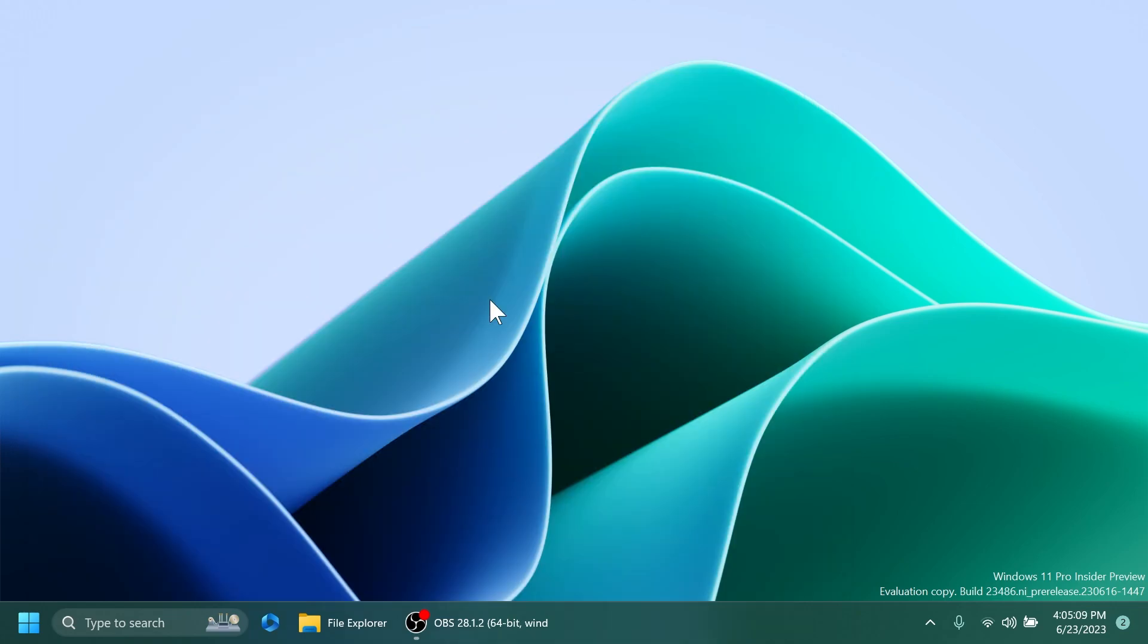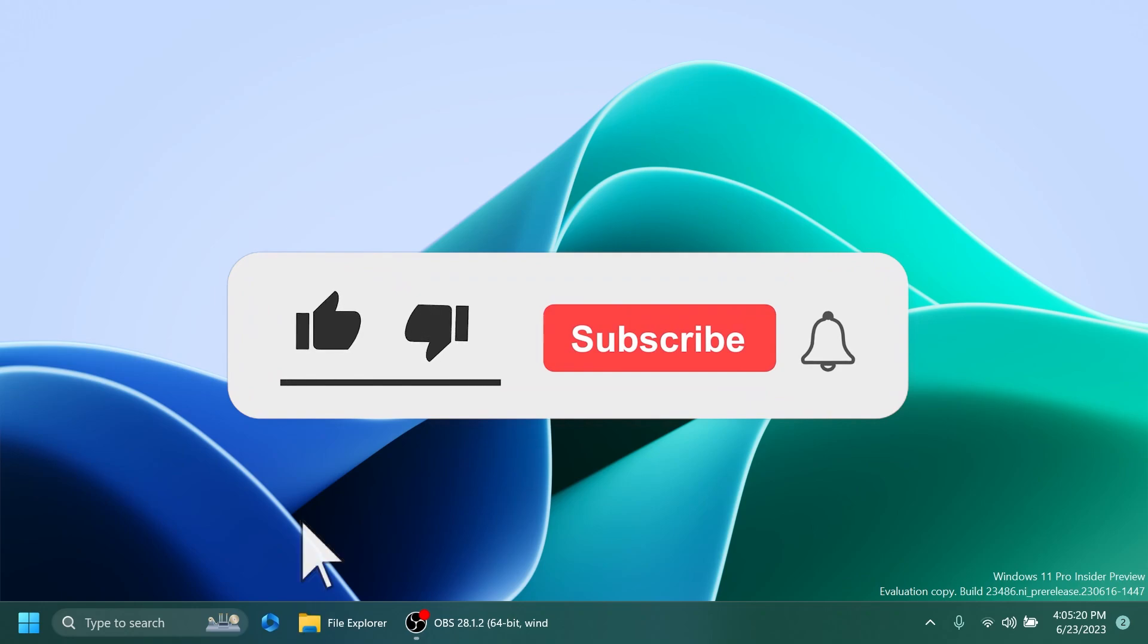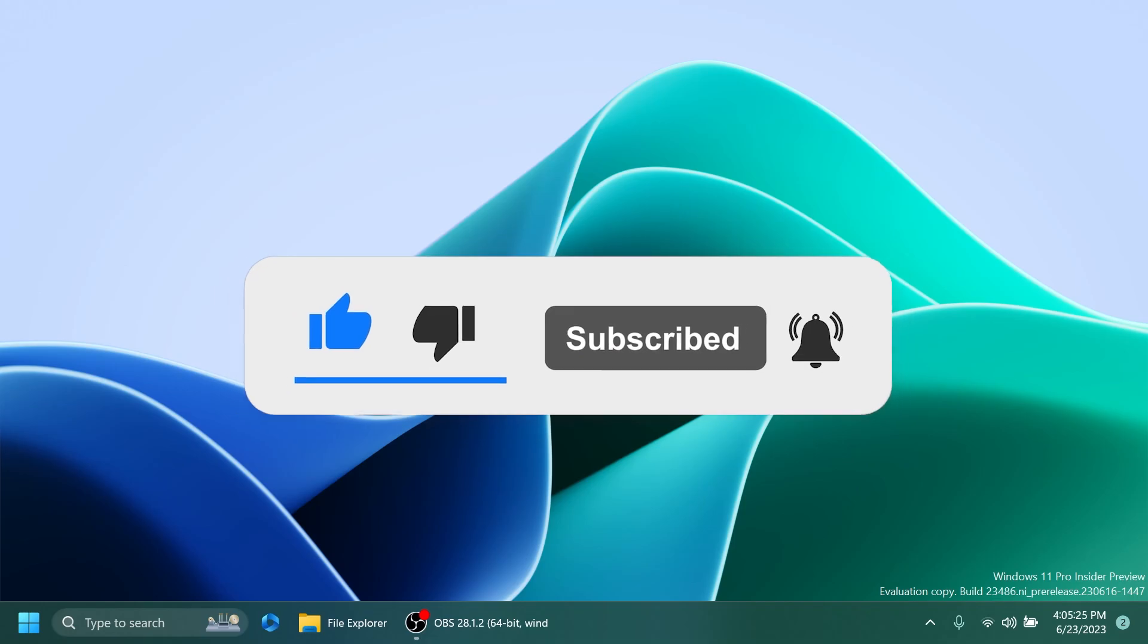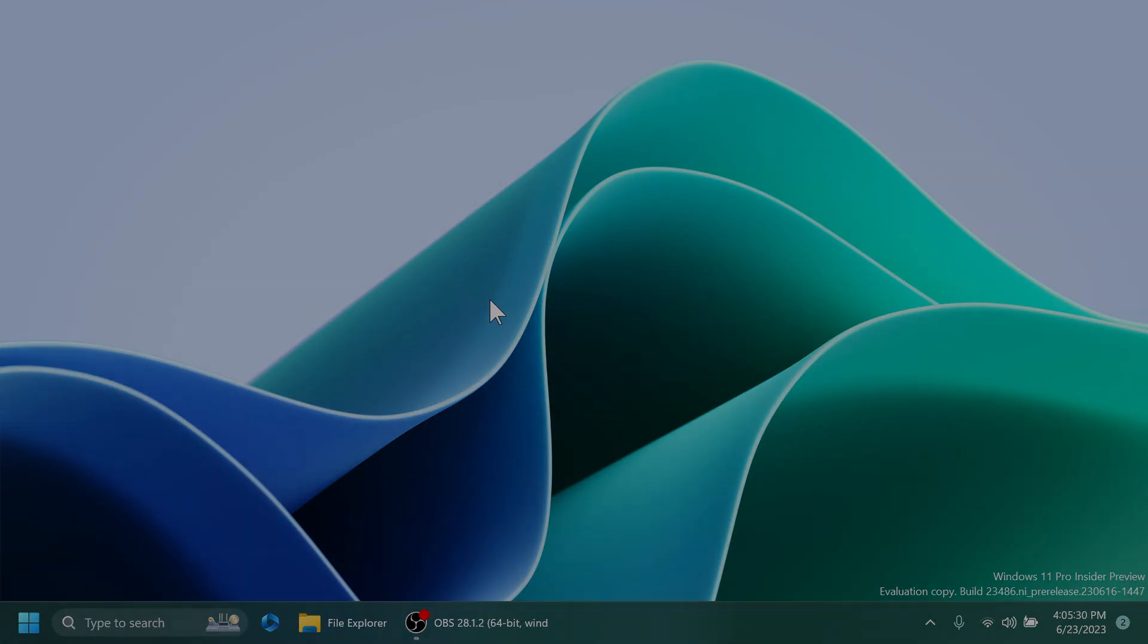So basically, this is it for the latest dev channel build, 23486. This is a pretty interesting build in my opinion. I think it's pretty cool. So if you enjoyed this video, please don't forget to leave a like below and also subscribe to the TechBase channel with the notification bell activated so that you won't miss any future updates like this one. This is my name from TechBase. Until next time, have a nice day.